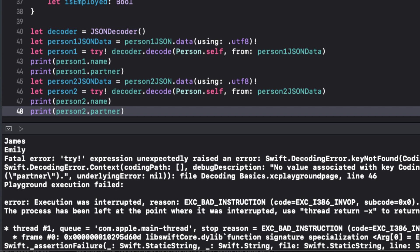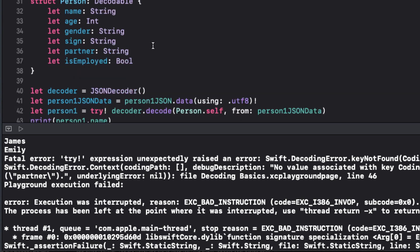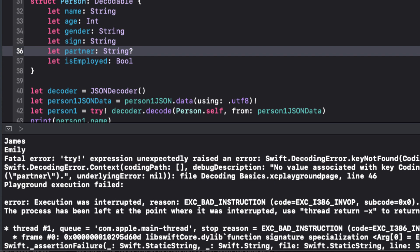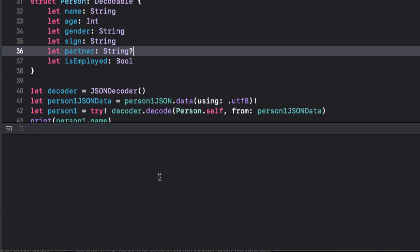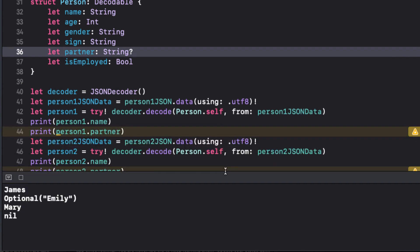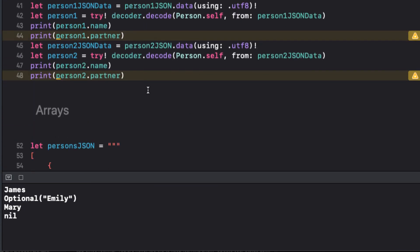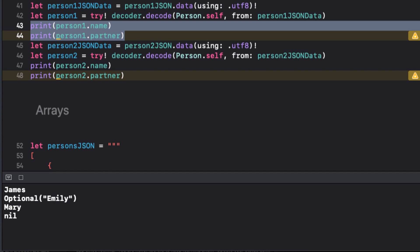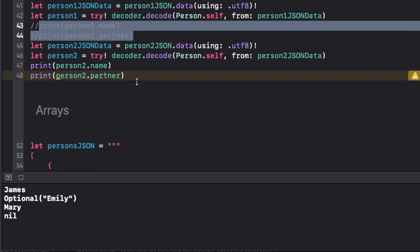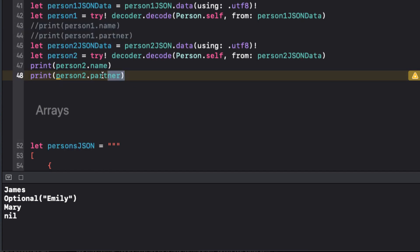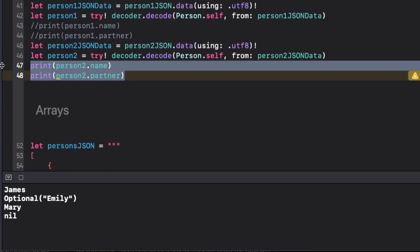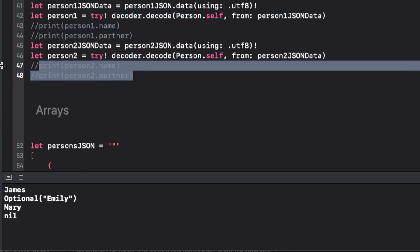This is easy enough to fix though, we just change the partner property to an optional and run again. It works, though we do get the optional keyword that we'll have to deal with, and we get a couple of warnings, but I'm not going to worry about that right now. Let's move on, but first let's comment out these print statements so that we can see what's going on in the console for the next example.